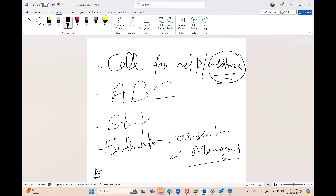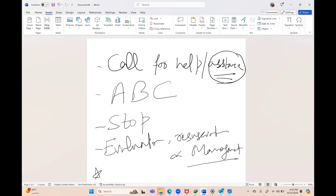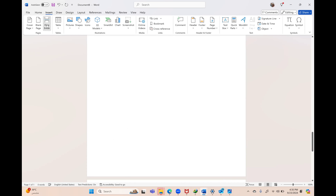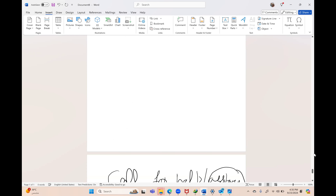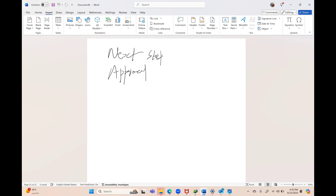When dealing with such scenarios in MCQs, the difference is they will ask what is the next step or what is the most appropriate step. But the basic management will remain the same.